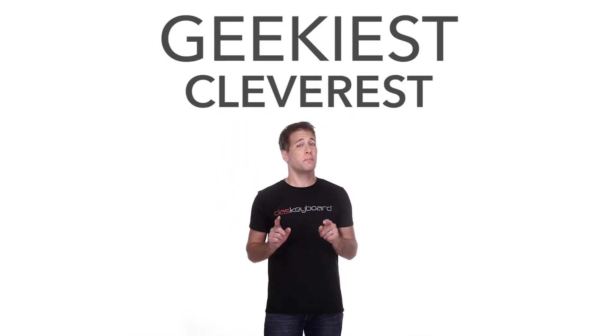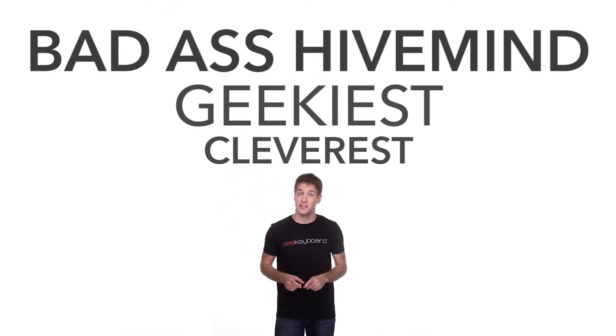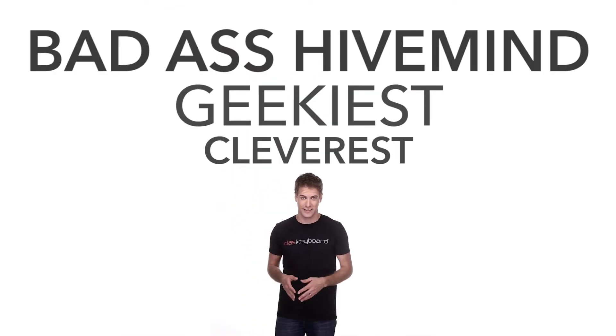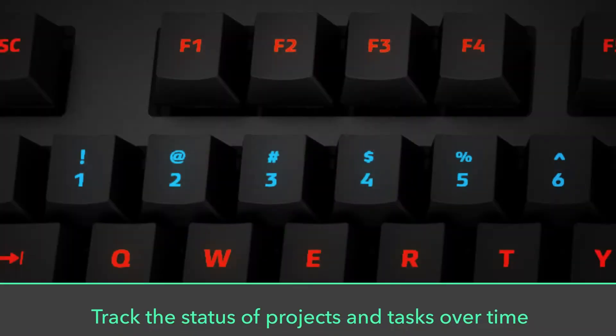So your keyboard won't just be connected to the cloud, it will be linked to the cleverest, geekiest, most badass hive mind on the internet. With that kind of customizability, the applications of DOS Keyboard 5Q are virtually limitless.